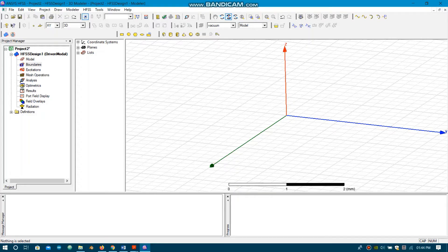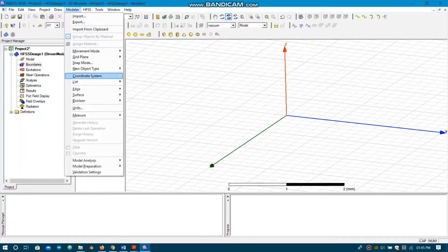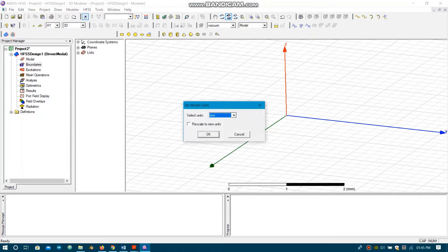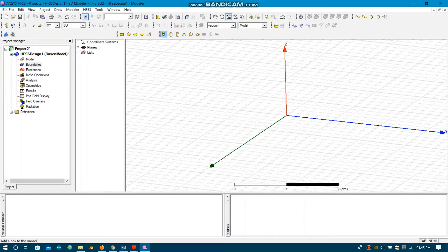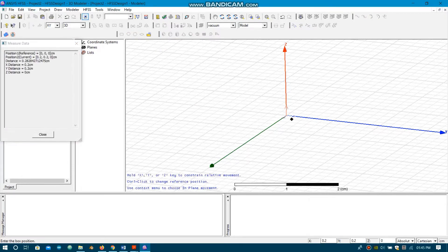Now we will design the WR16 rectangular waveguide and do the analysis of various modes that will be propagated through the waveguide. Before drawing the geometry, we will set the units. Since all units are in centimeters, we will go to Modeler, then Units, and choose centimeters. Now we will select the Box tool.